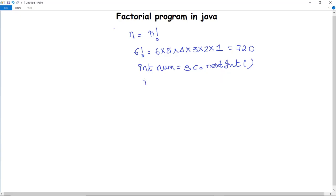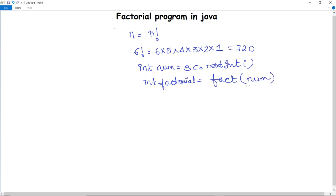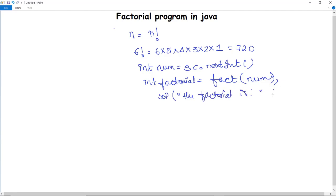After that, we are going to make a function named fact — this is a user-defined function. We have already initialized a variable for factorial. The function fact takes a parameter num, which is the number to be calculated. When this function is called, it is going to print the factorial of the entered number using a System.out.println statement.